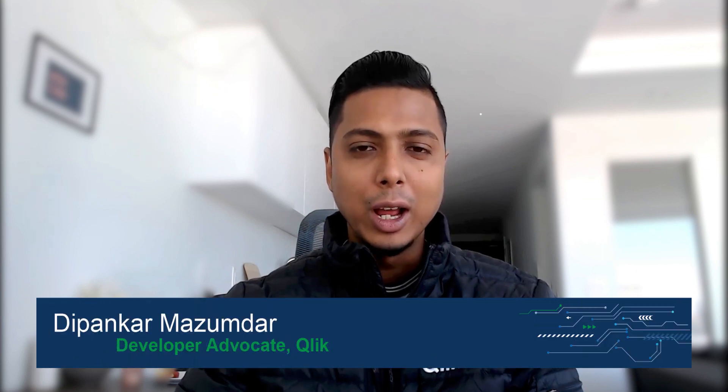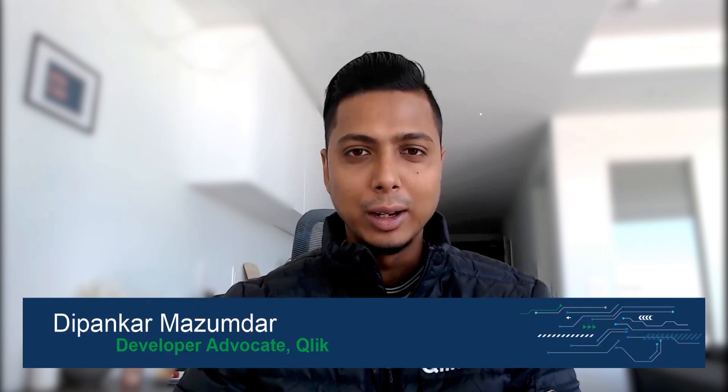Hi everyone, my name is Dipankar and I'm a developer advocate in the R&D team at Qlik. Welcome back to the Hello World series. Today we are going to talk about Spaces API. Let's get started.